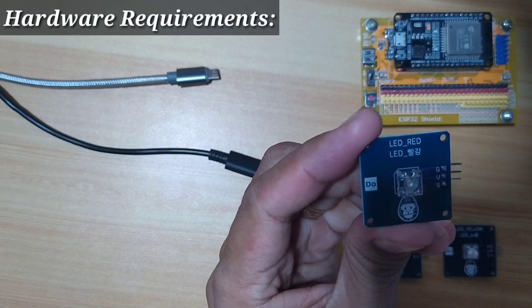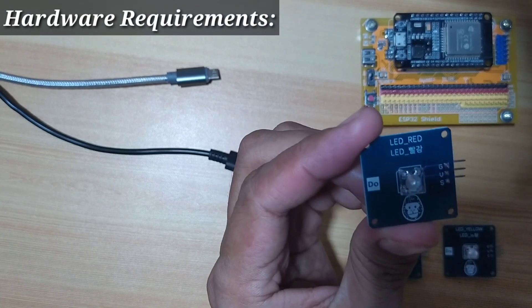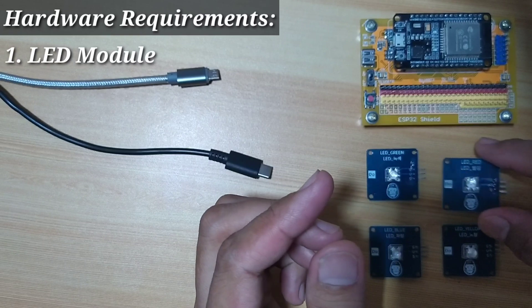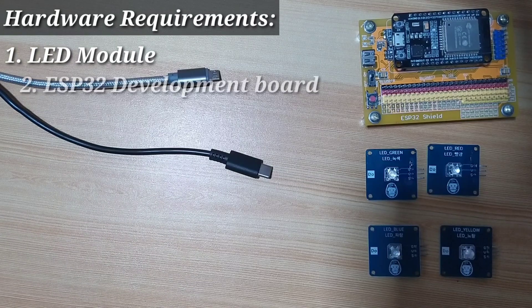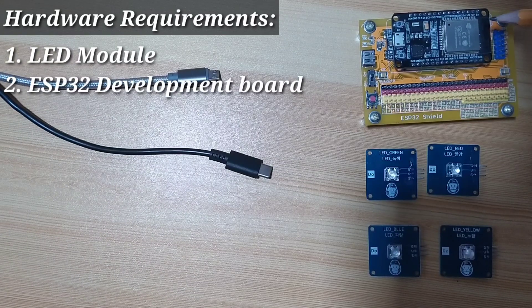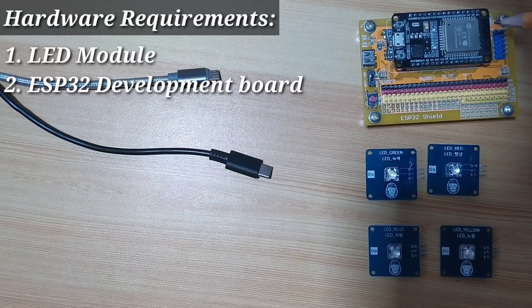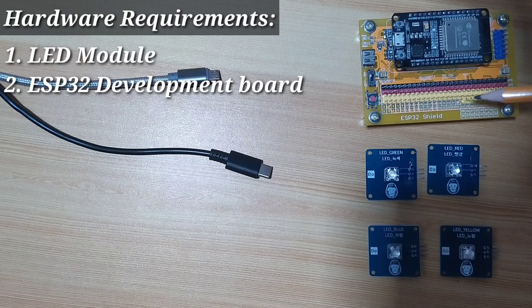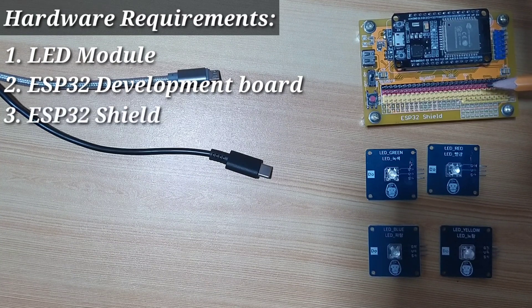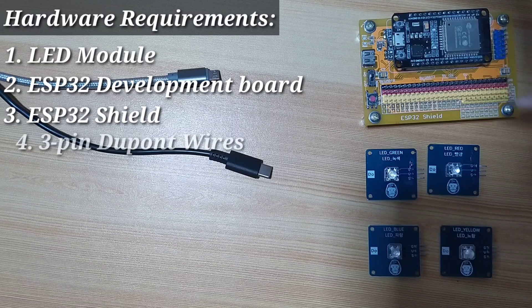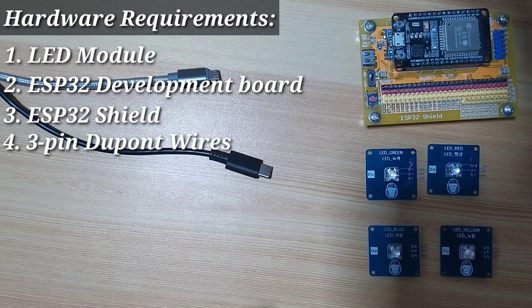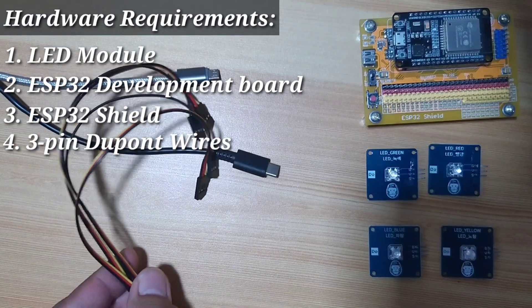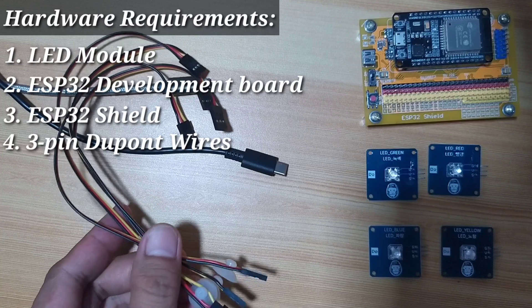For this experiment, we will also be needing the following: An ESP32 Development Board, which I already attached at the top of Gorilla Cell ESP32 Shield, and a set of three-pin female-to-female DuPont jumper wires.